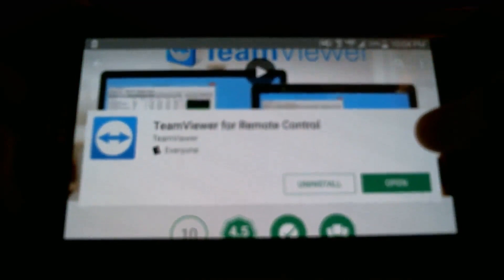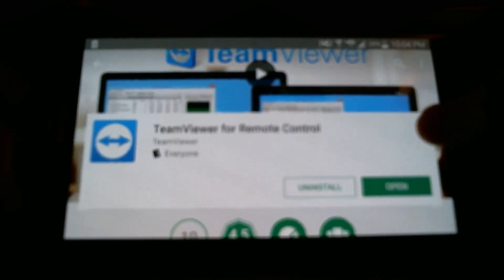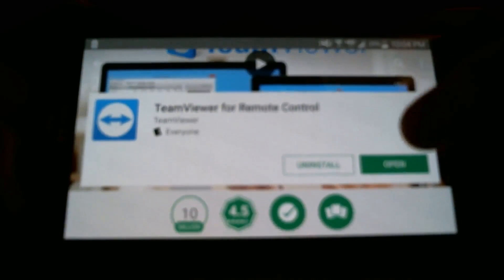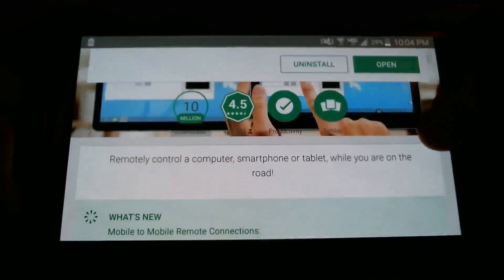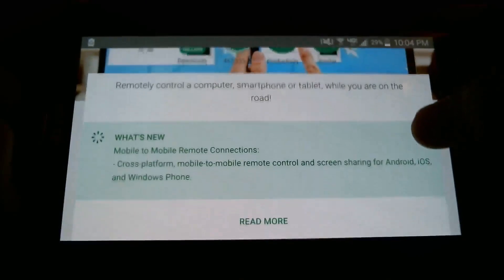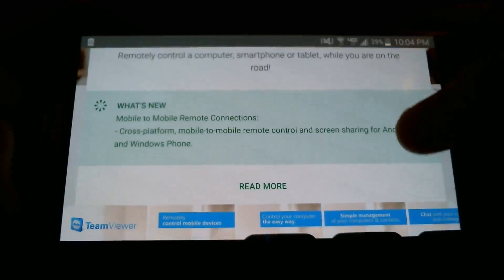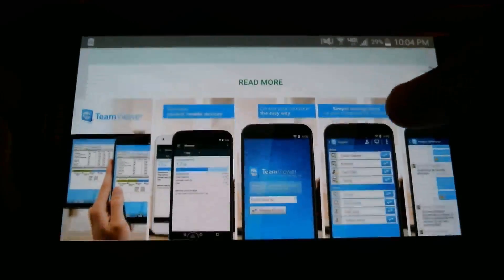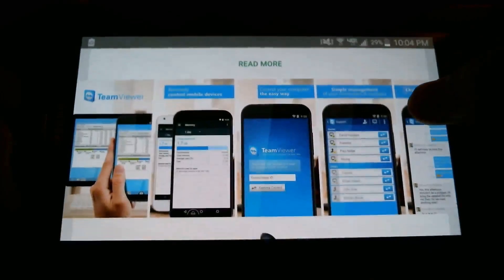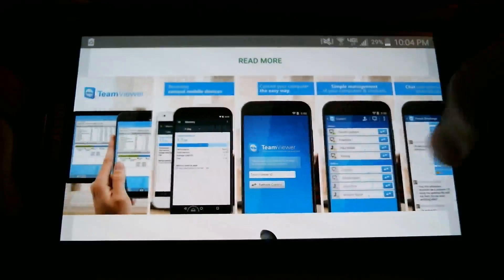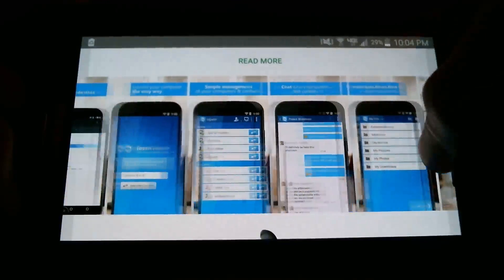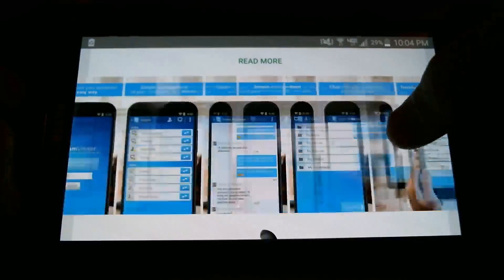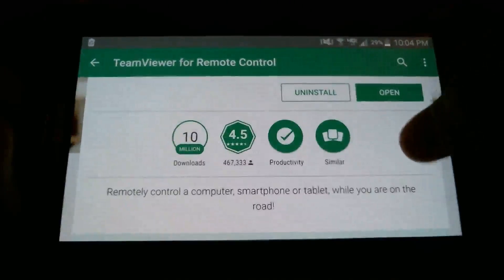You're going to download the one that doesn't have a little watermark thing in the corner. Just because that's the one where you can actually remote to your desktop. The other ones are for like remoting to the phone or they're for support or whatever.